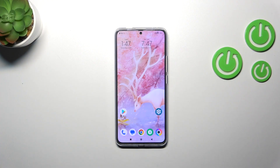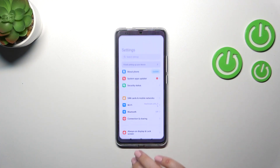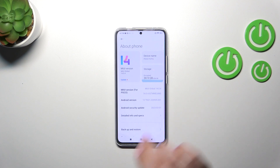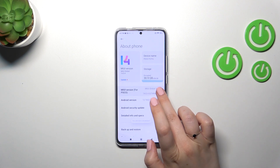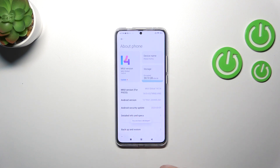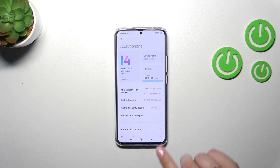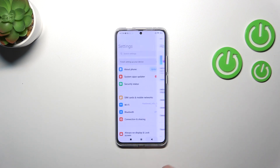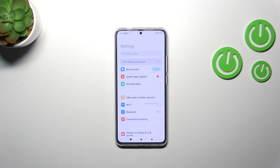First of all, we have to enter Settings and tap on About Phone. Keep tapping on the MIUI version until you see the message that you're a developer — which may be quite confusing, but I've just recorded a video about that, so I highly recommend checking it to learn more.